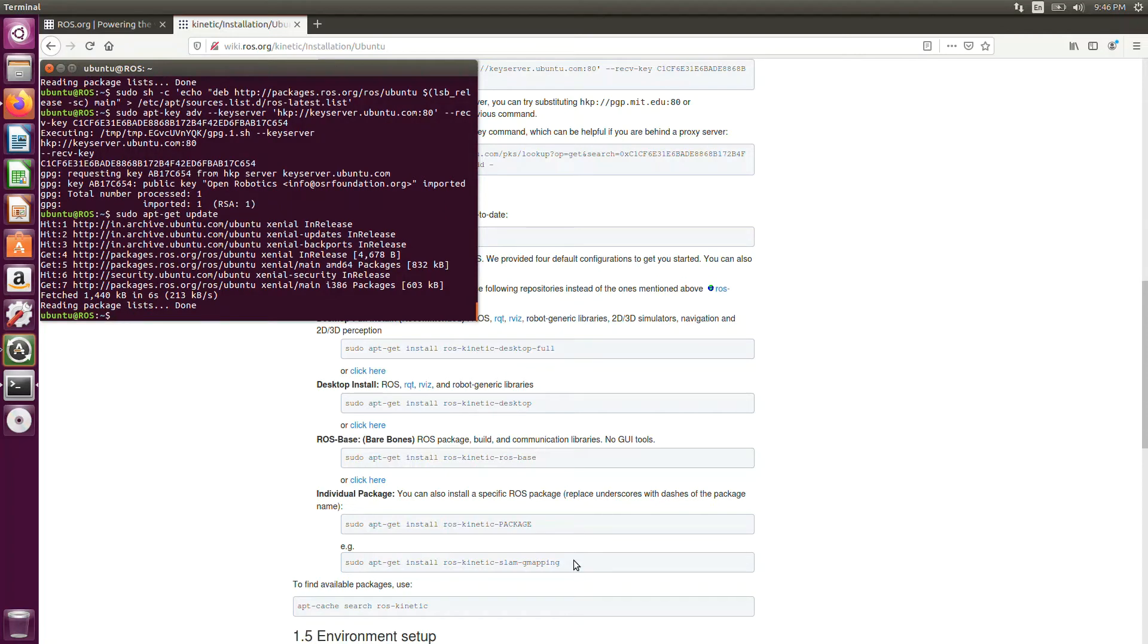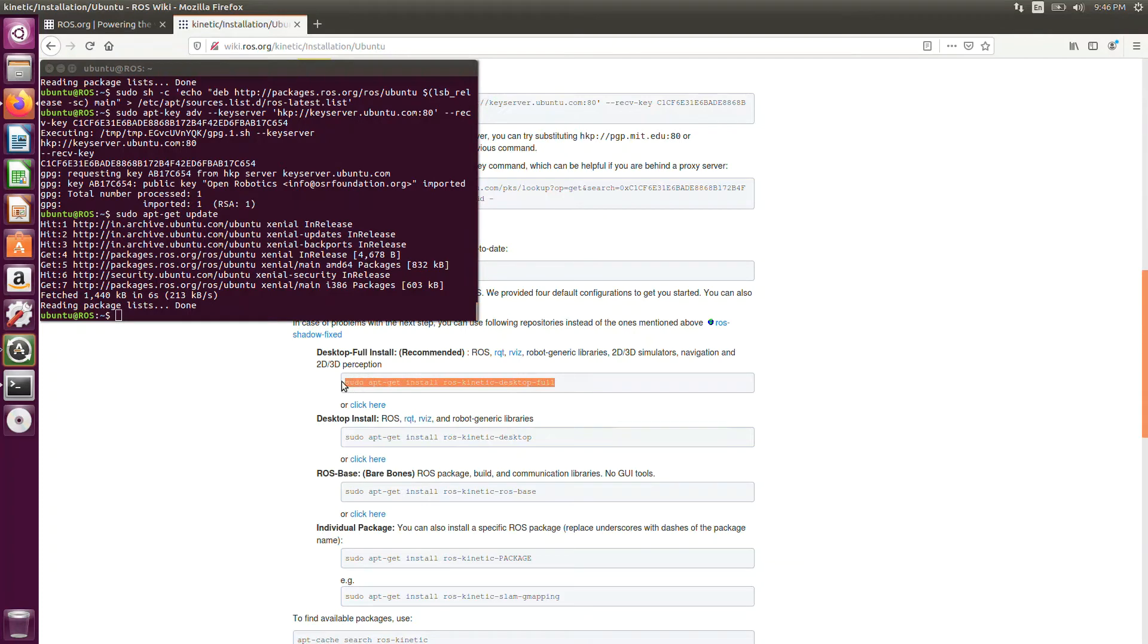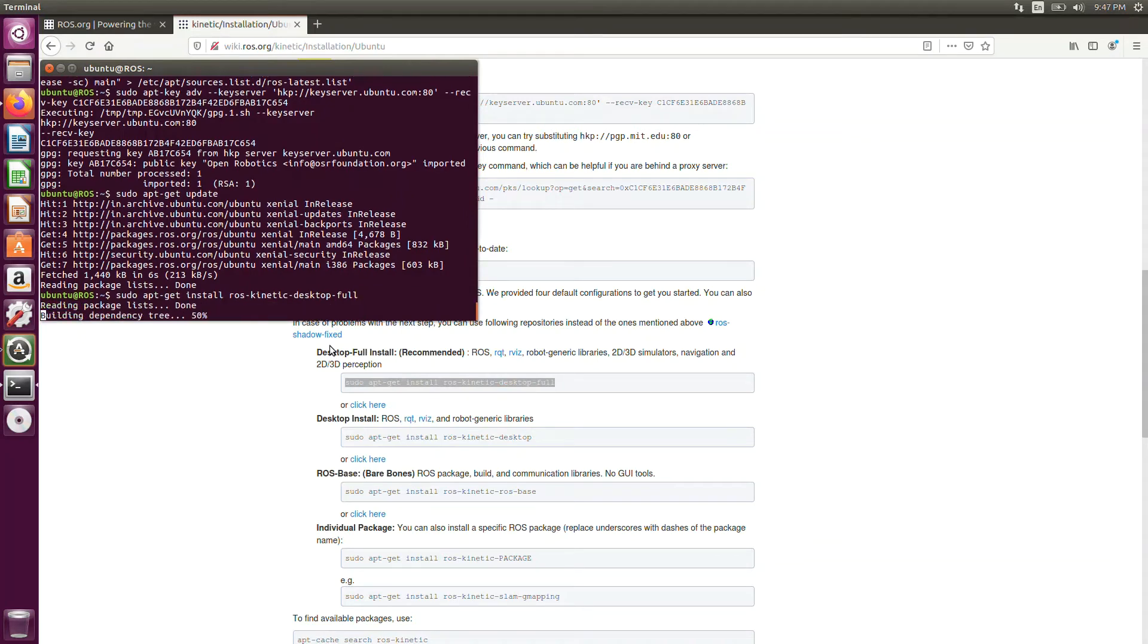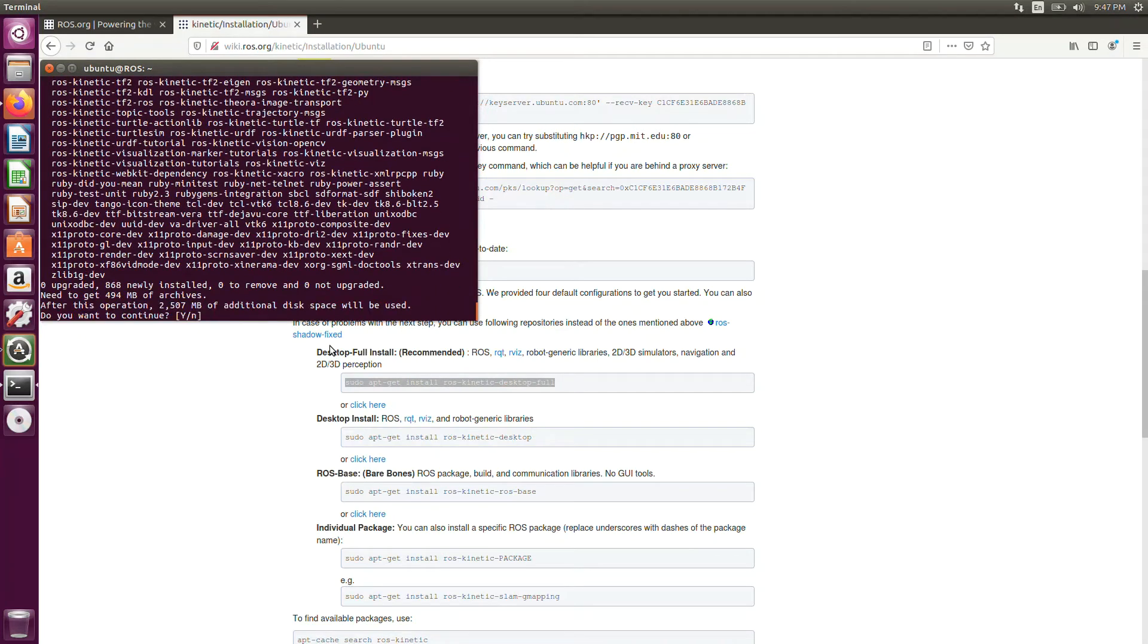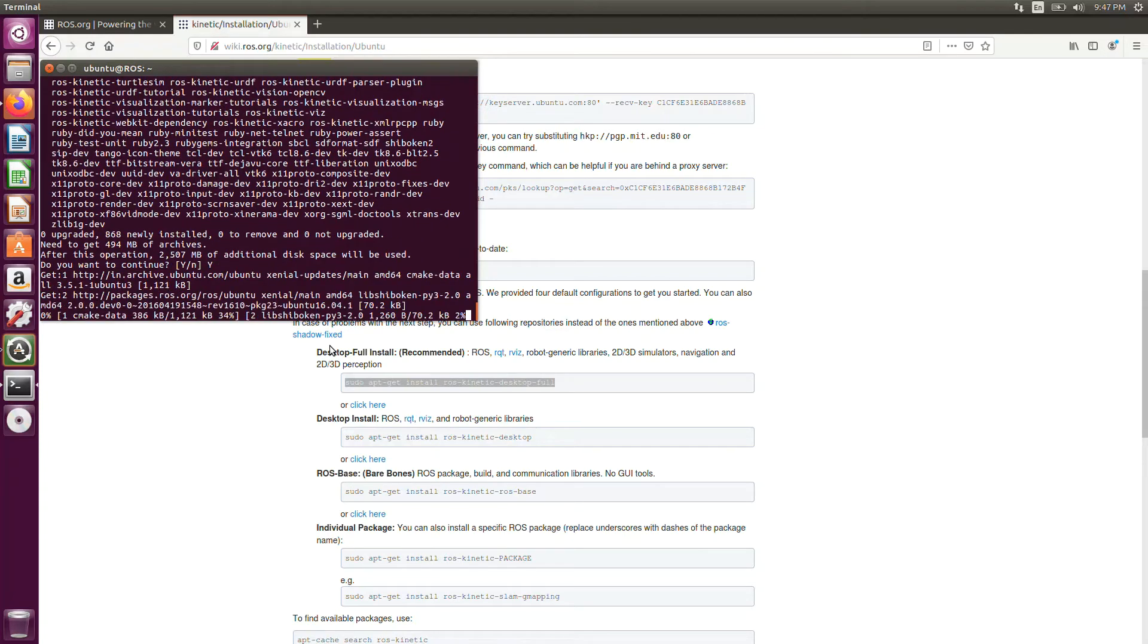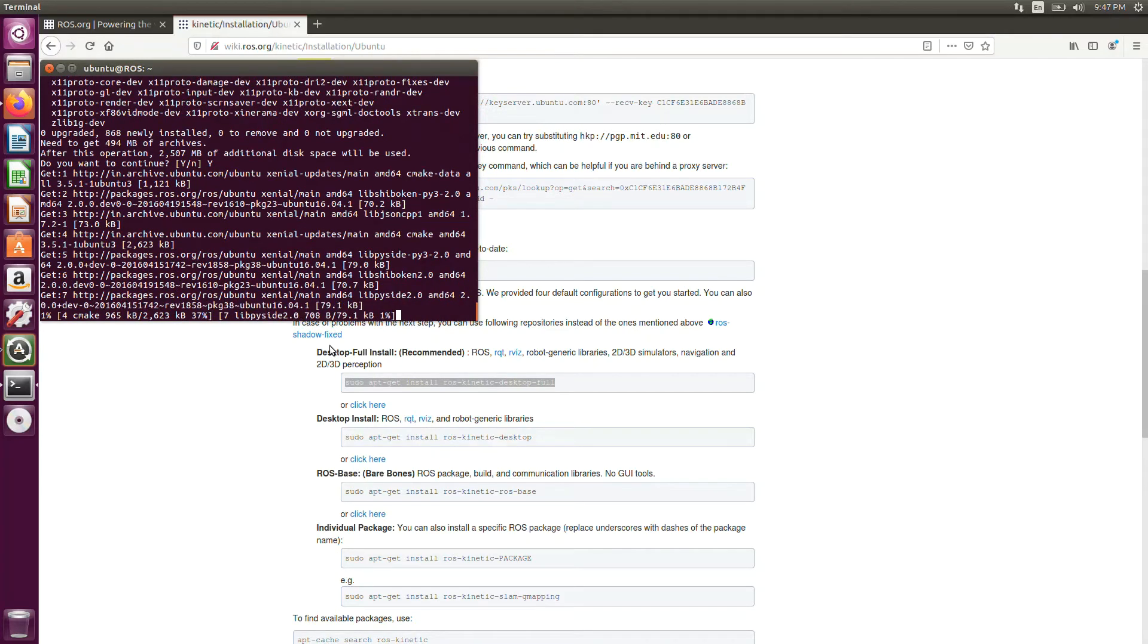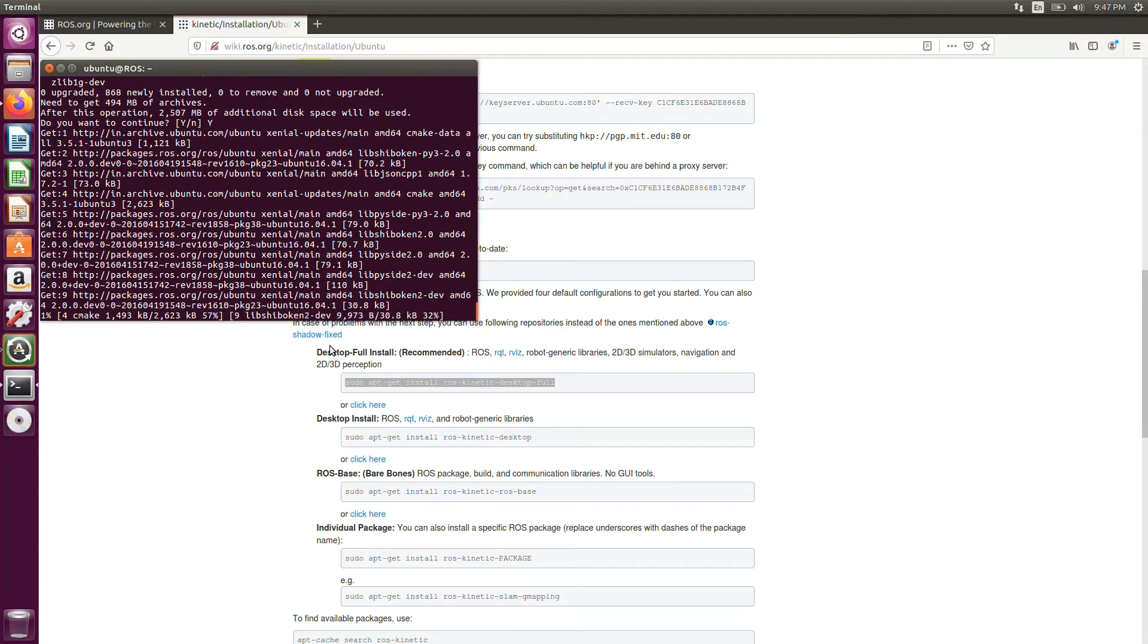So we are going to install the ROS desktop full. Copy, paste, desktop full. Click enter. And it's going to take some time. Wait for it to install. Just sit back and relax. It will install in some time.